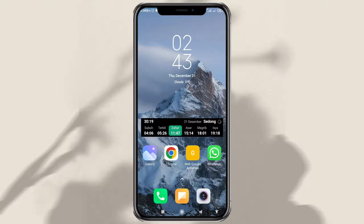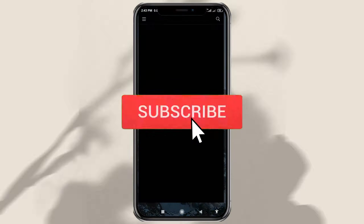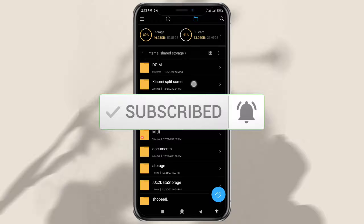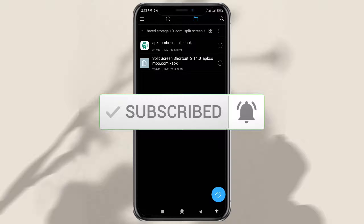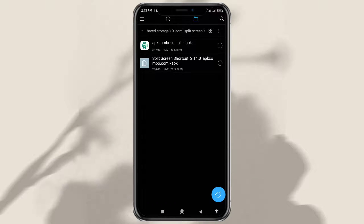Check out the tutorial. First of all, you need these two APK files, which you can get on my website in the description of this video. Don't worry, because these two files are safe and I have tried them myself.